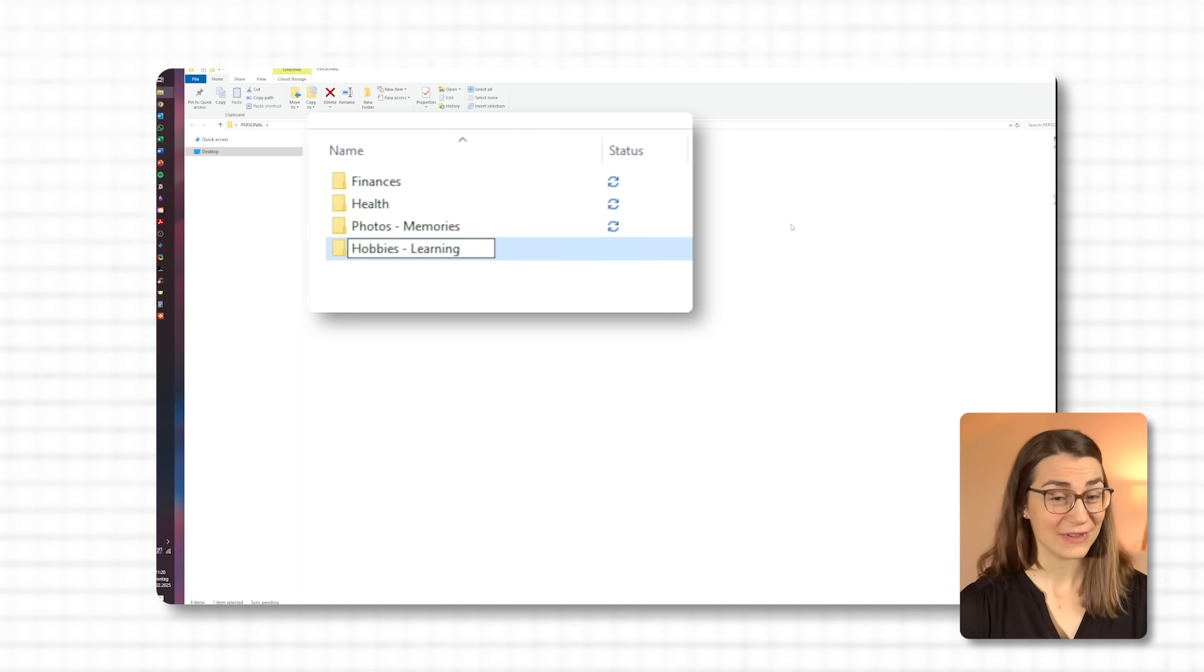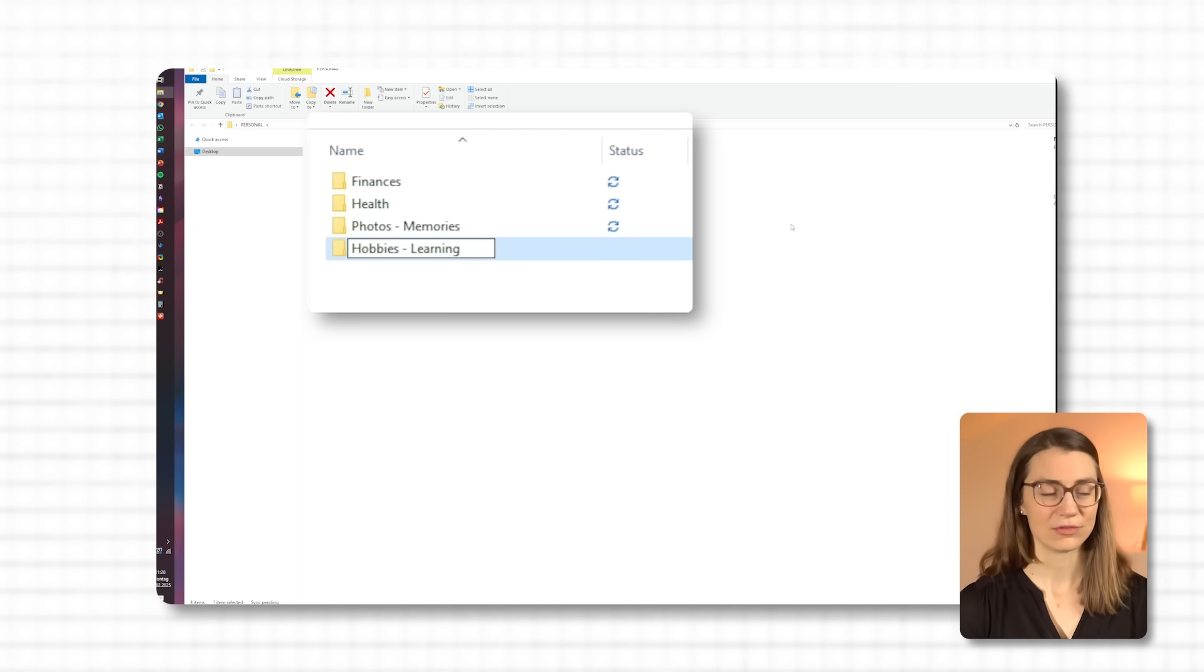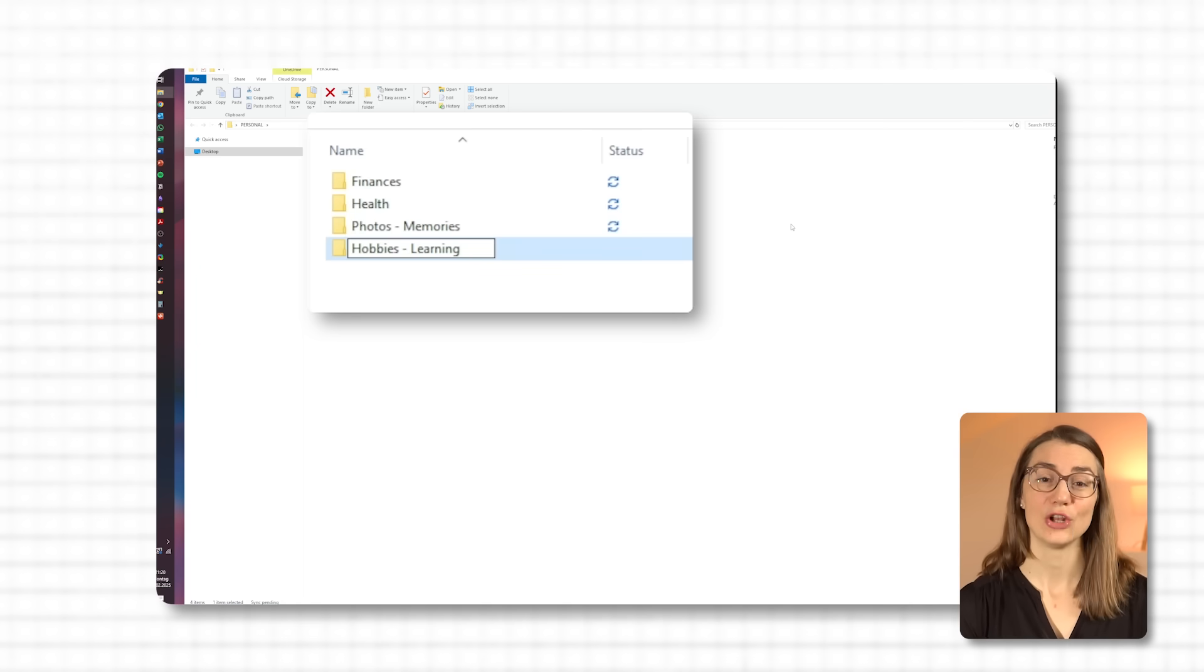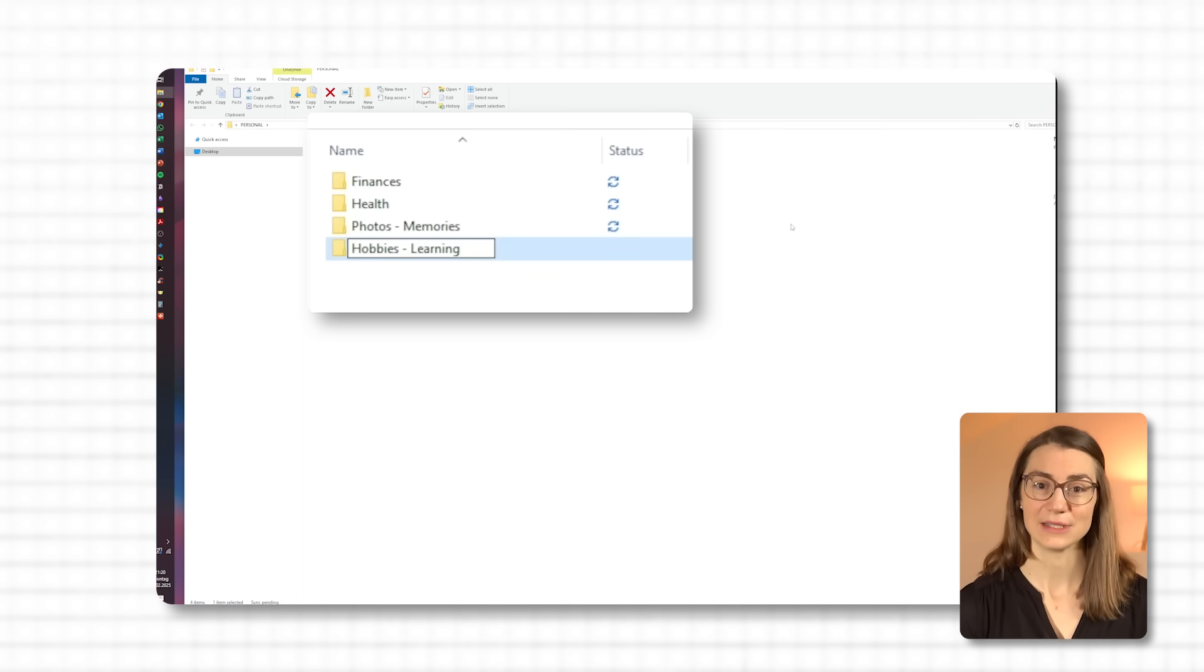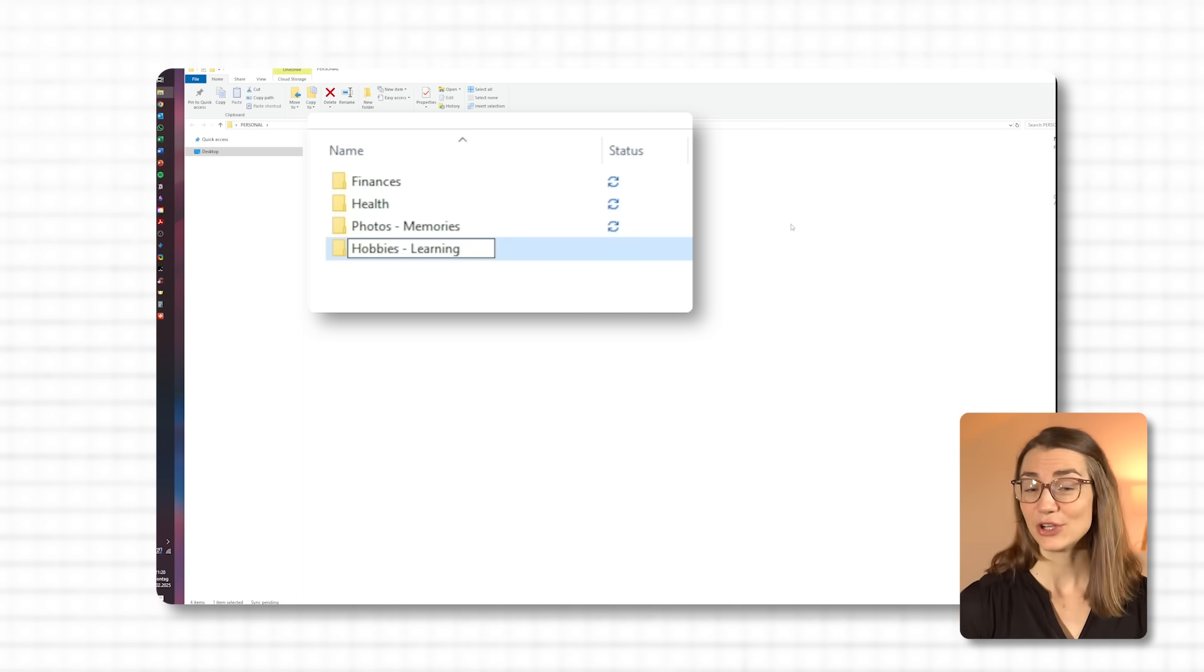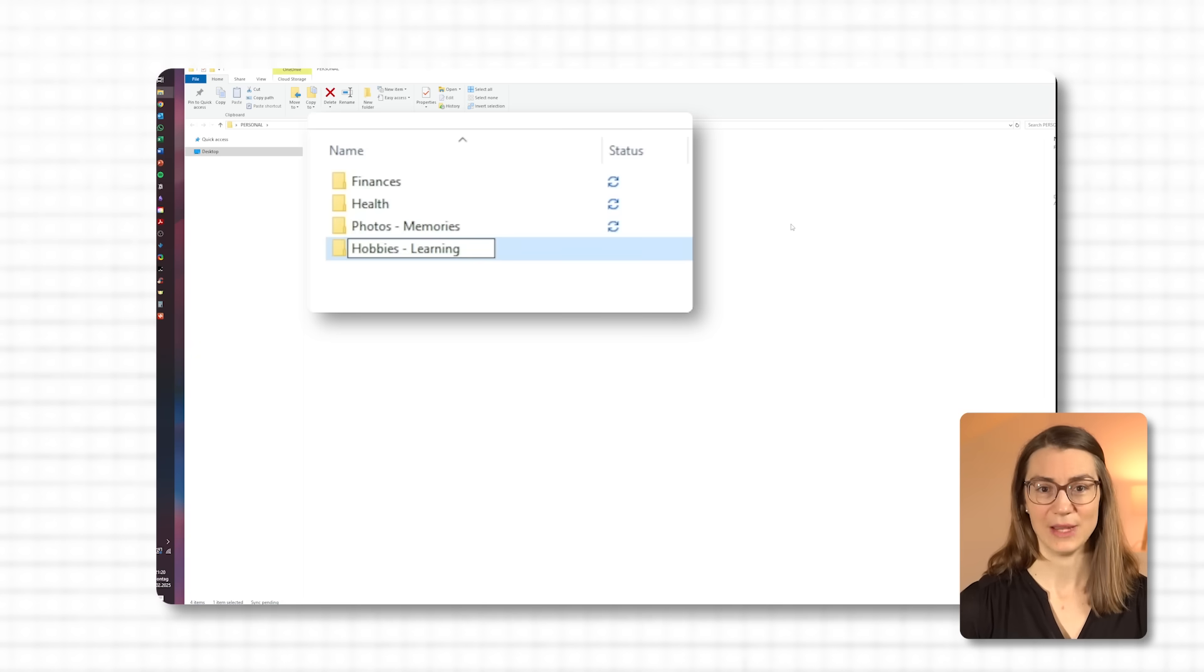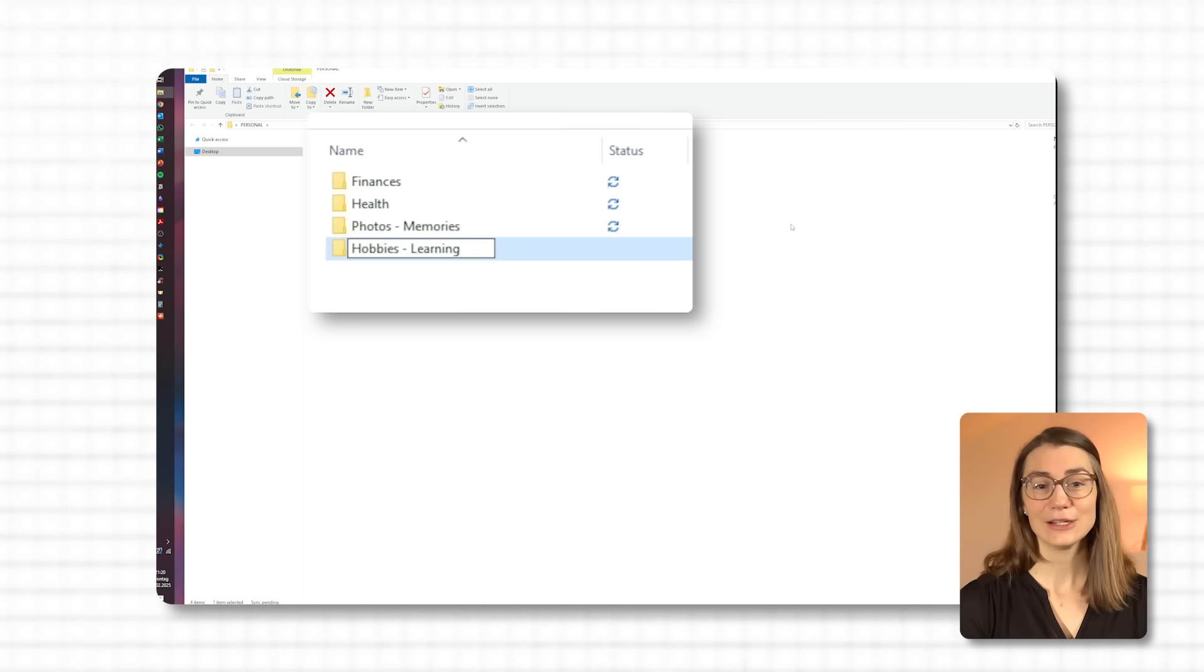This makes it easy to revisit favorite moments without scrolling endlessly. And finally, there's a hobbies and learning folder for my personal interests, like recipes, language learning resources, or workout plans, so I have easy access to things that add a little joy to my day. Once you have these folders in place, you can gradually start sorting files into them. And here's the best part: you don't have to do it all at once. Whenever you come across a loose file, just move it into one of these folders. Little by little, you'll find it's much easier to keep track of everything.